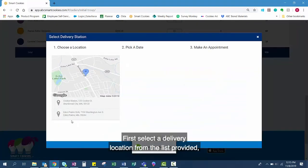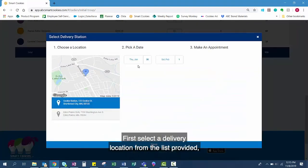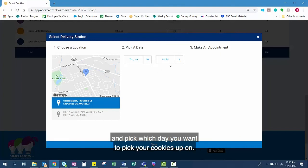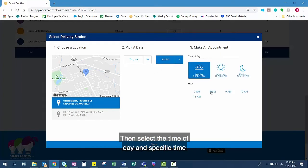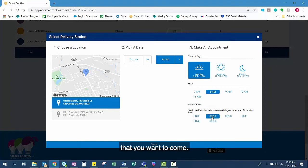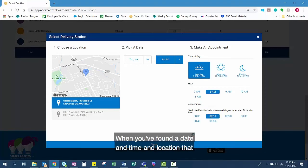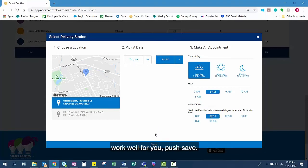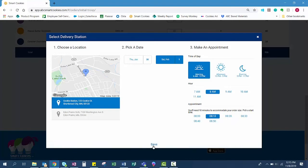When you find a date and time and location that work well for you, push save.